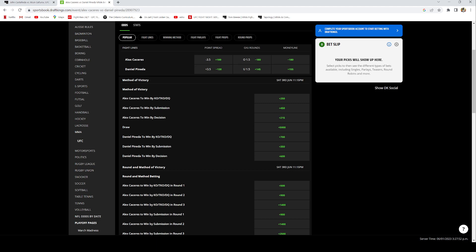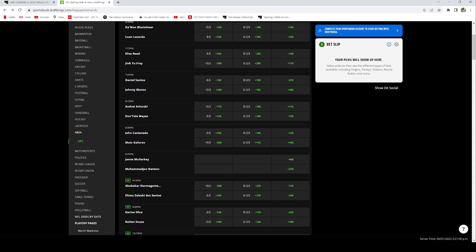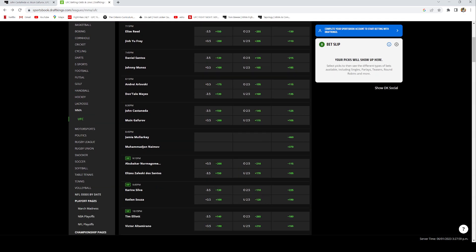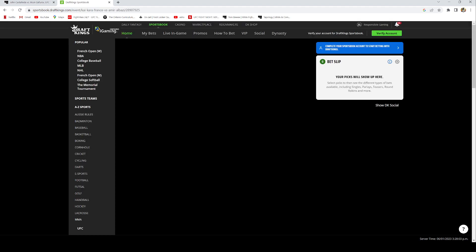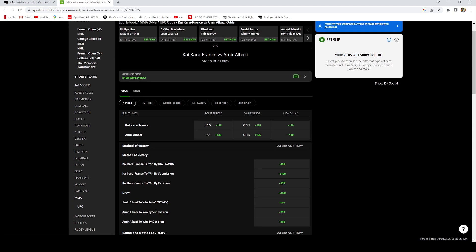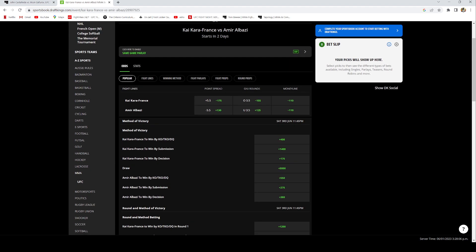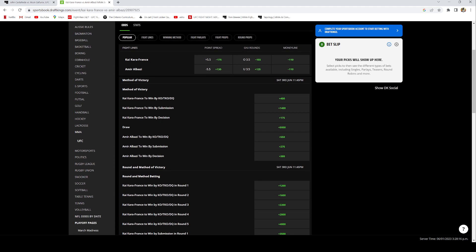Now the last best bet on this card I have is my boy Amir Albazi. I do think he's gonna be able to get it done. If you want to not take too many risks, I do think he's gonna get it done by money line. However, I do think he's gonna be able to use his grappling in this fight and take Kai Kara France down, maybe in the second or third round, maybe even in the fourth round.